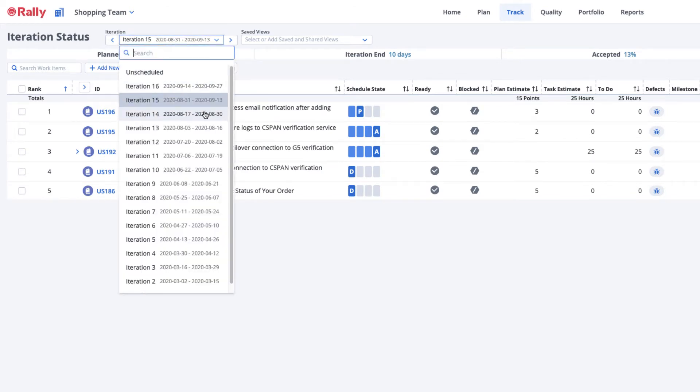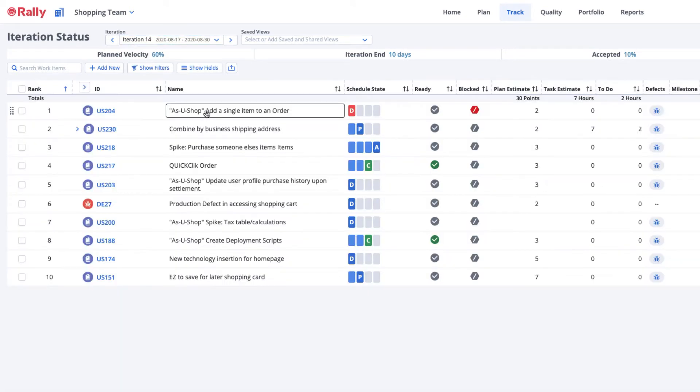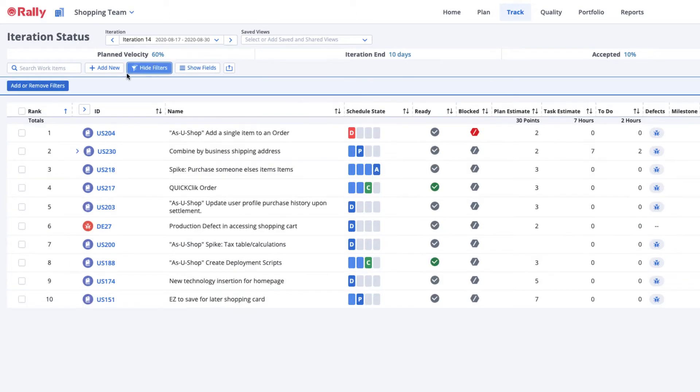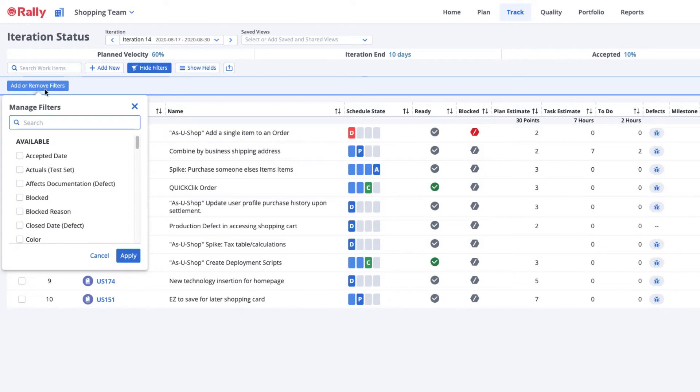You can view the details of your iteration as cards on a board or from a list view. Both views provide filters to display only items that meet specific criteria.